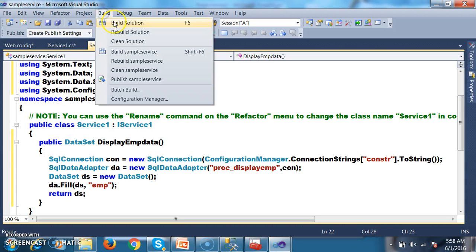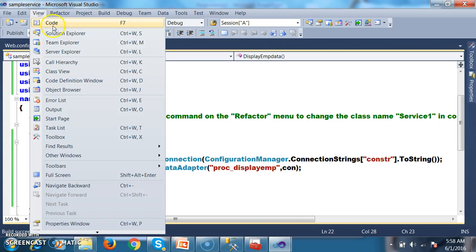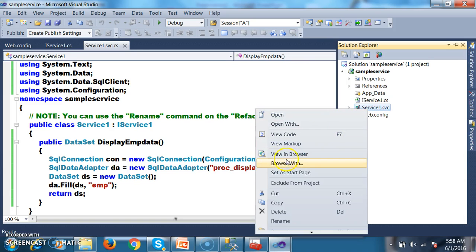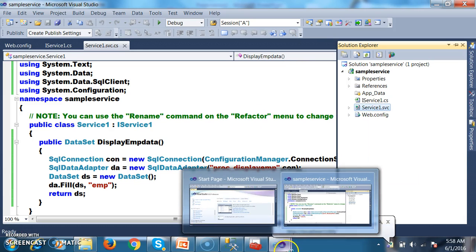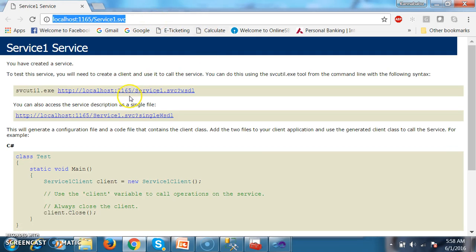Build the solution. In Solution Explorer, right-click on Service1.svc and select View in Browser. I am checking my service and then I want to consume it. I will copy the service URL.